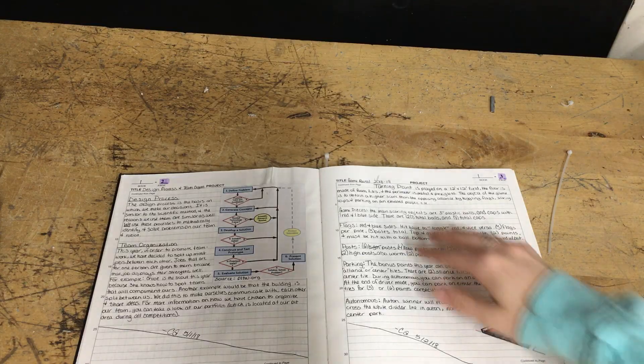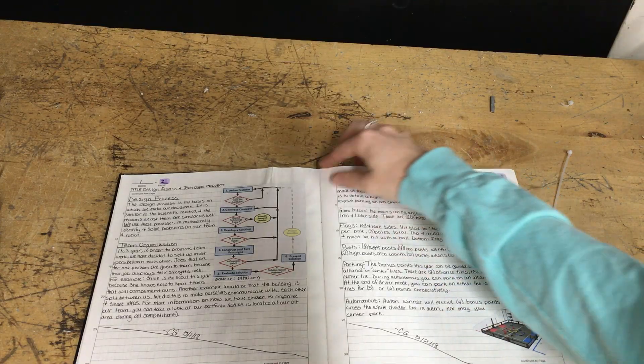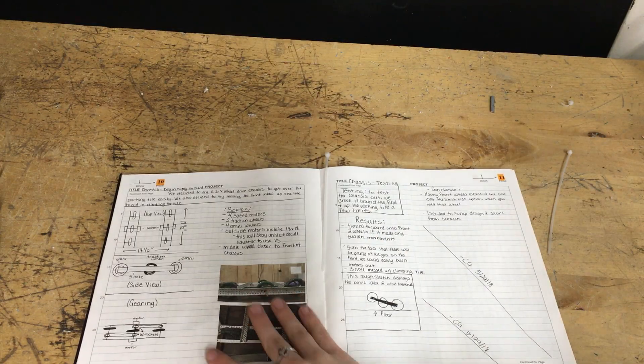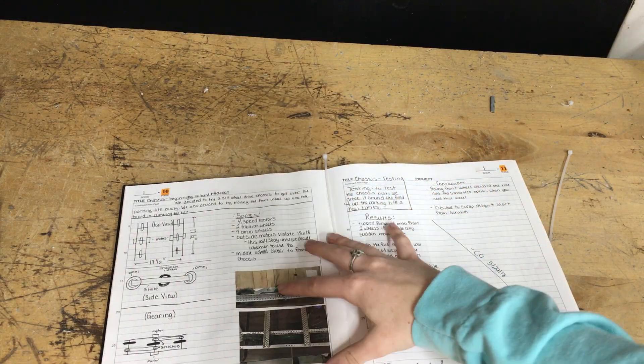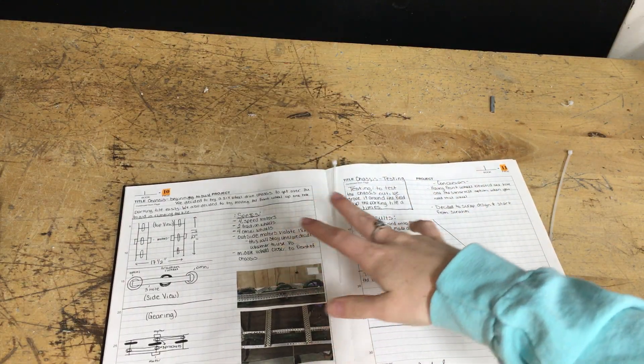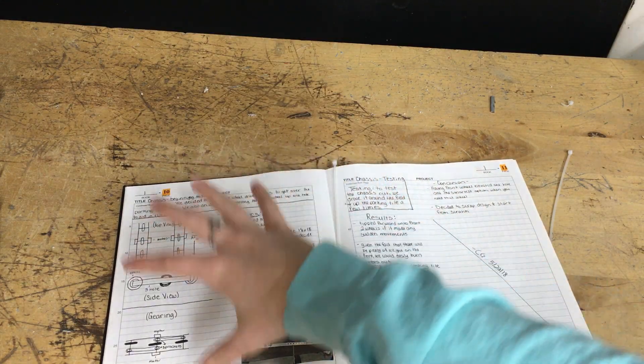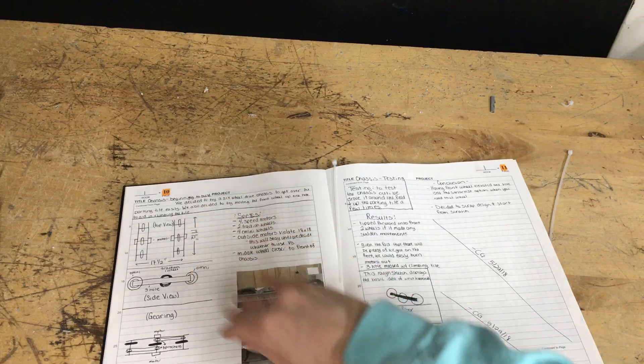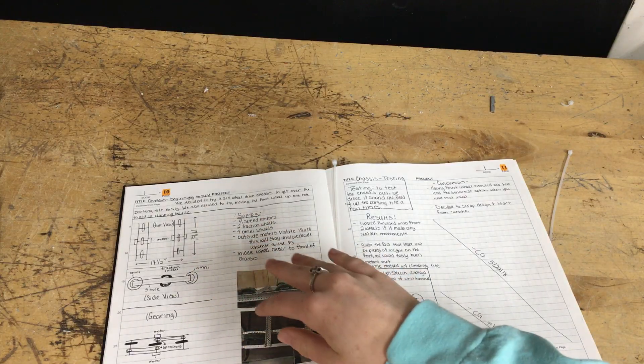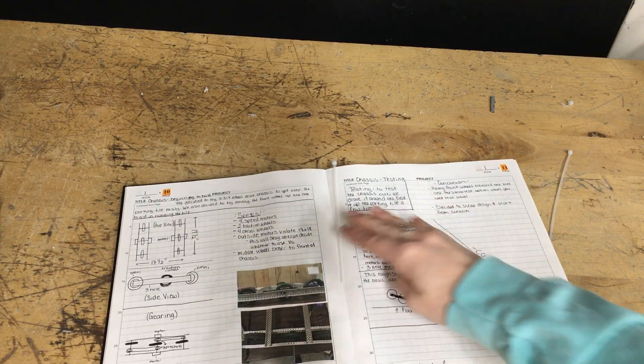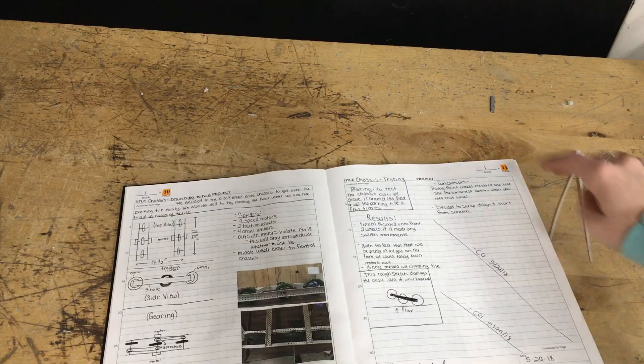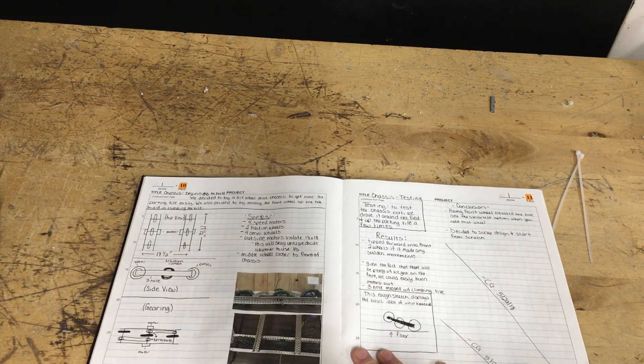Just make sure that you are keeping consistent with all your elements and using that design process. Moving on to the next thing, we're going to talk about labeling sketches. When you do an engineering notebook you usually do more sketches and drawings than you do writing on a page.